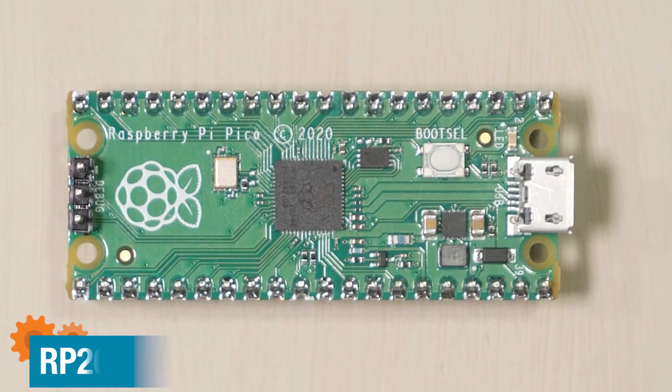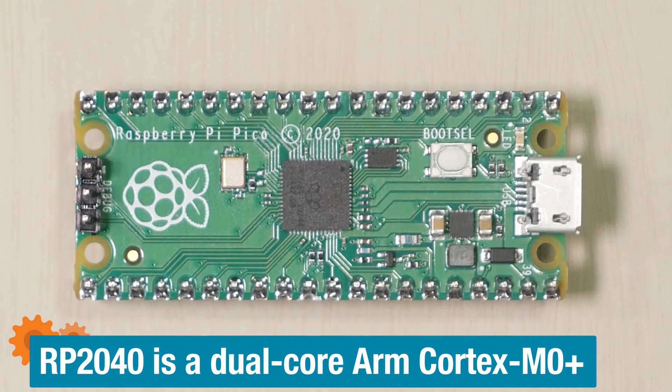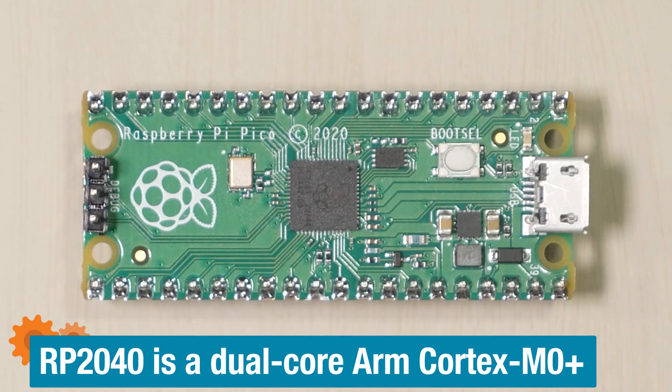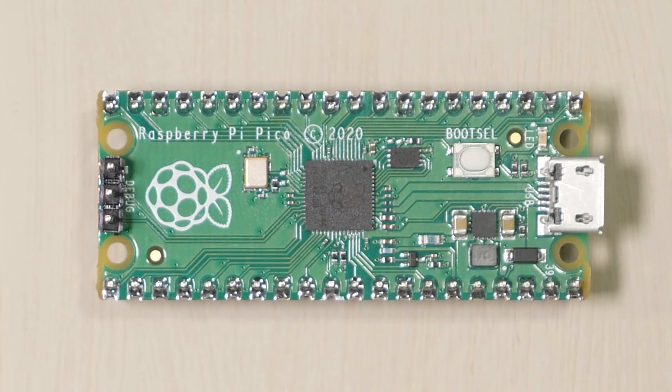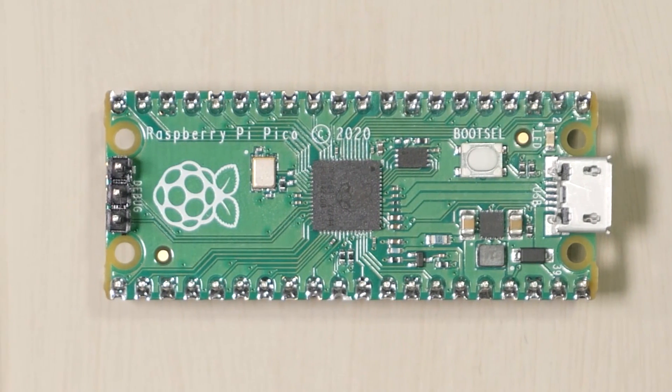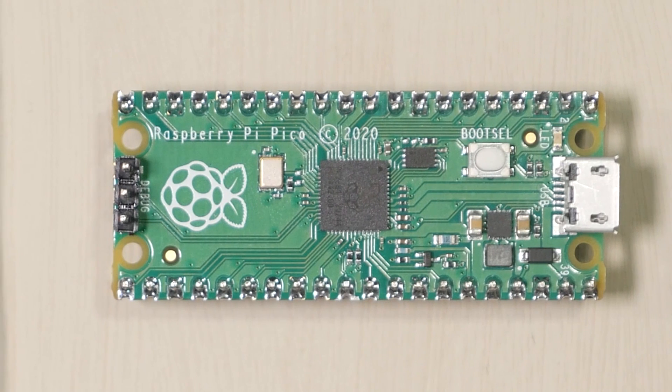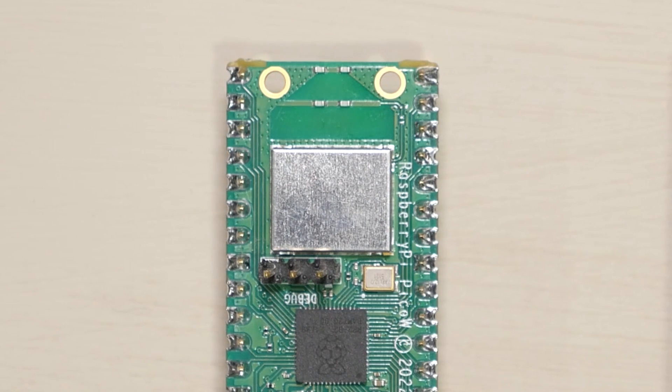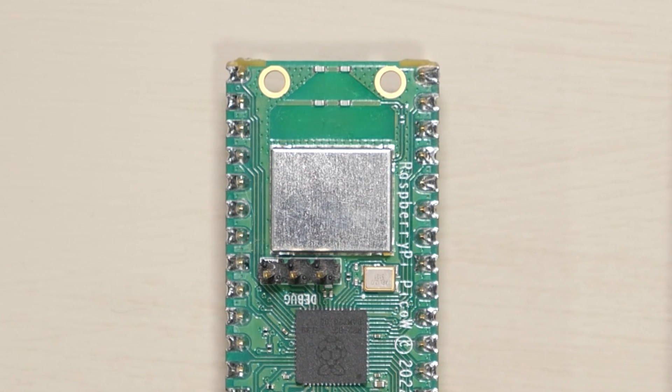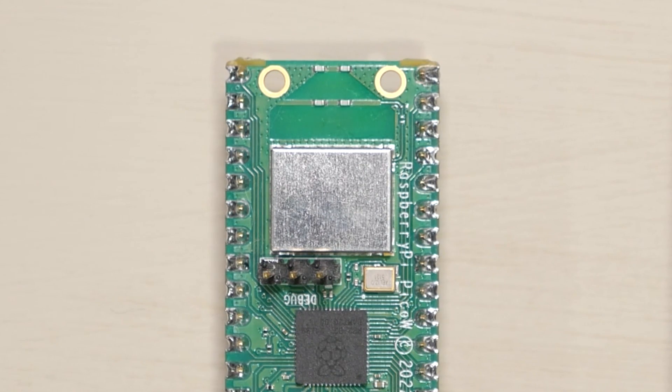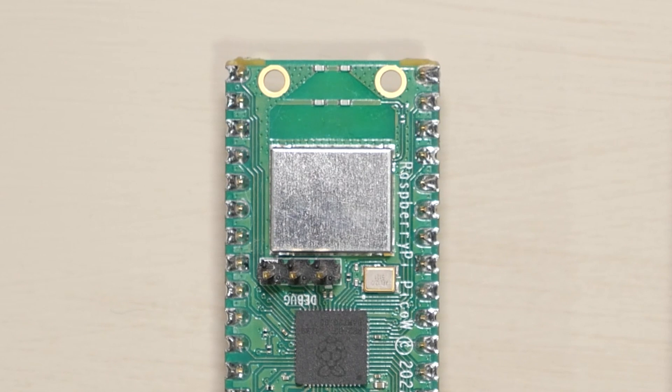The 40-pin wide DIP style brings out 26 of the 32 GPIOs, of which 3 can be analog inputs. The W adds a Wi-Fi and Bluetooth module, although Bluetooth is not enabled yet.